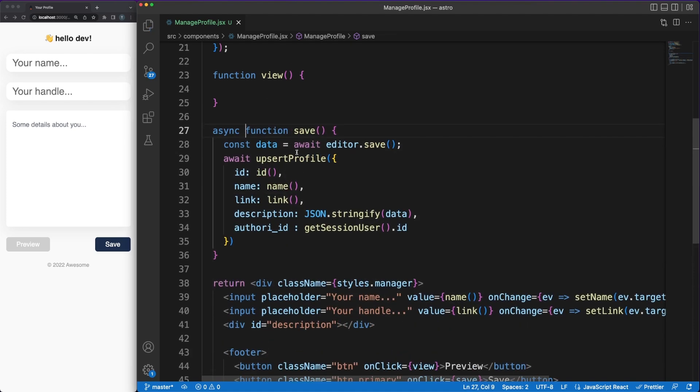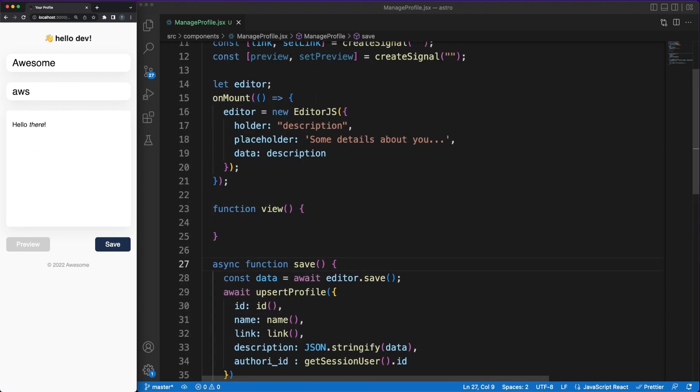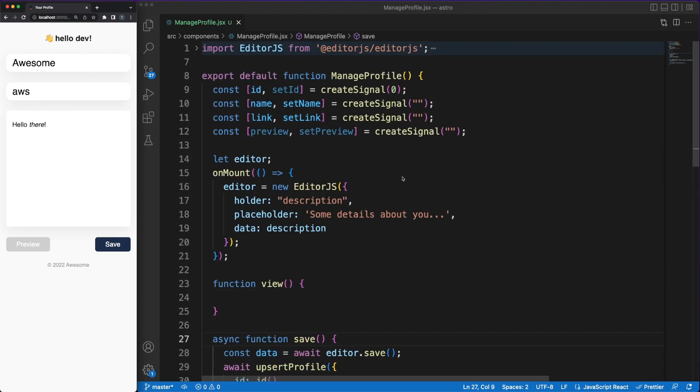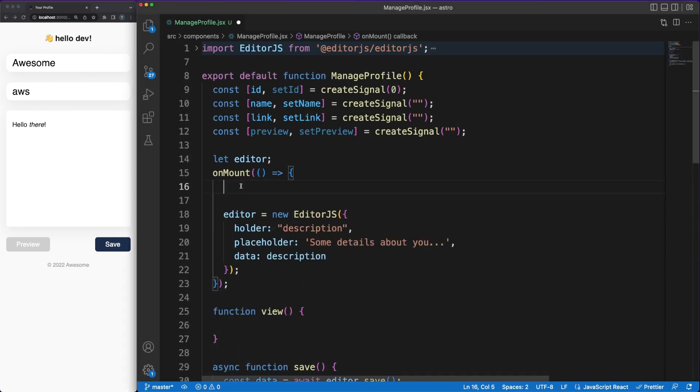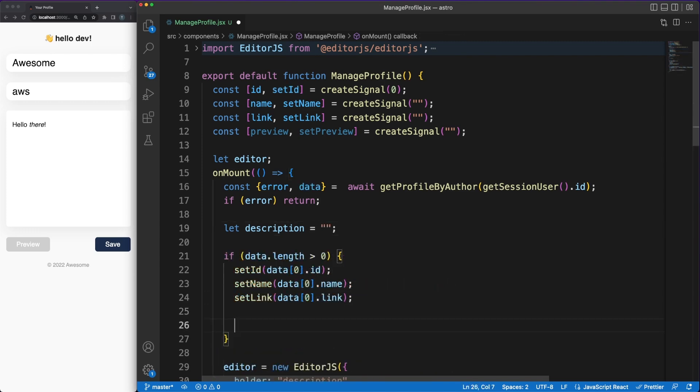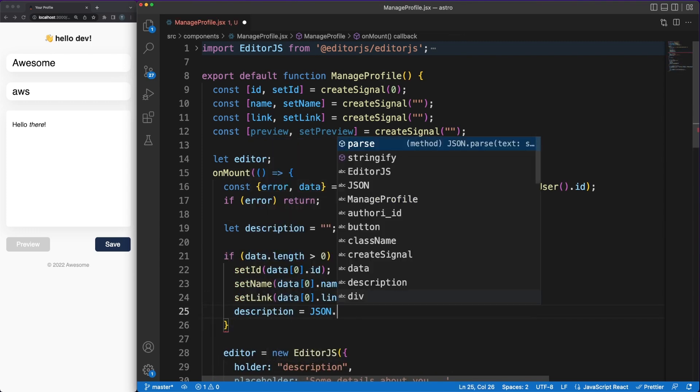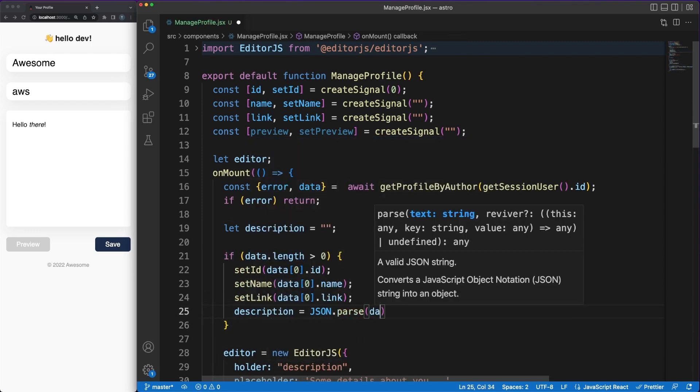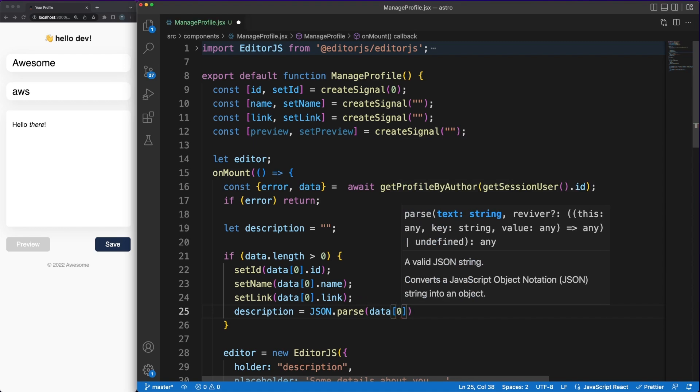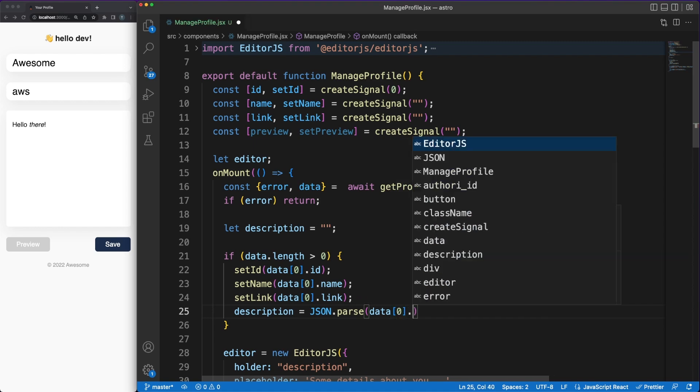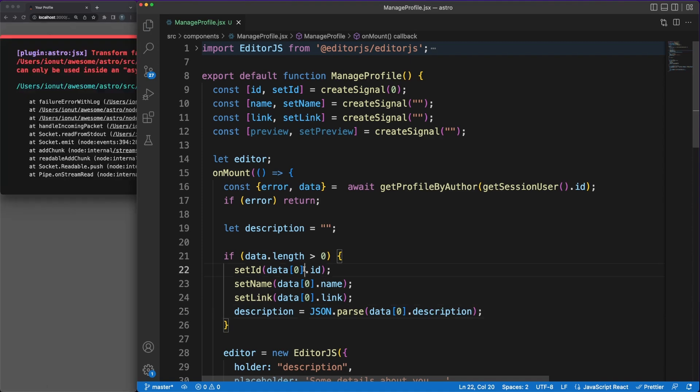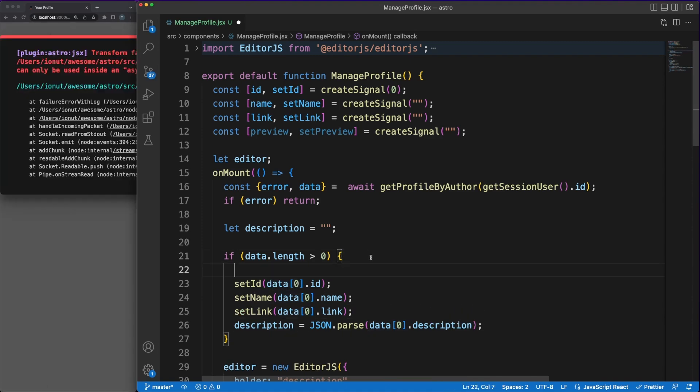While we are on the client versus server side rendering topic, I want to clarify a couple of things. Even if you are able to use SolidJS, React, Vue and other UI libraries inside Astro, this doesn't mean that these components need to be interactive. If no client directive is present when the component is defined, the code will be executed on the backend and the resulting HTML will be sent as a response. So, without the client attribute, SolidJS is just a simple replacement for Astro's default templating language.